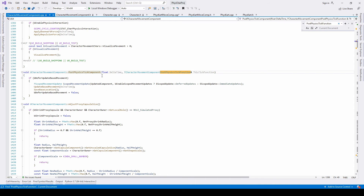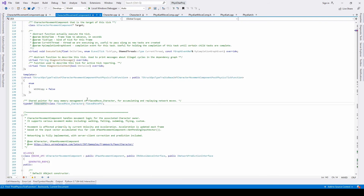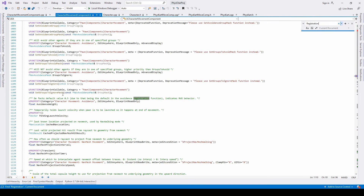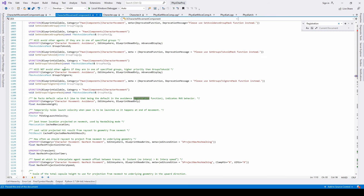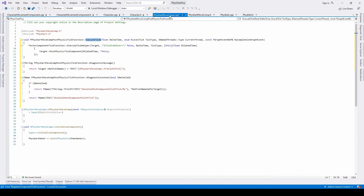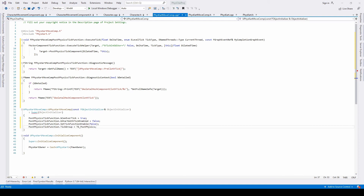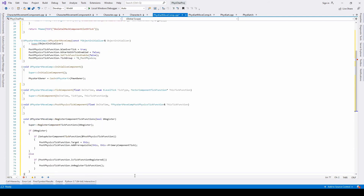Set up the actual post physics tick component. We also need the registration for the physics function, which is called register component tick functions — almost at the end. Copy and paste that with our custom fees card move component names. After that, remember to include the instructions for creation of the function. We also need to declare the tick component, post physics tick component, after the initialize component, and the registration of the newly created tick function.